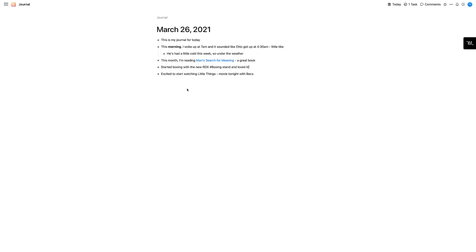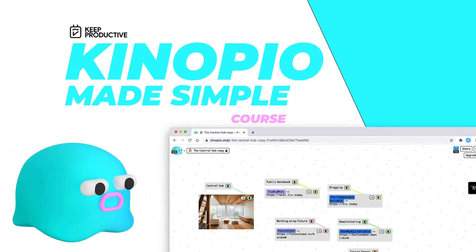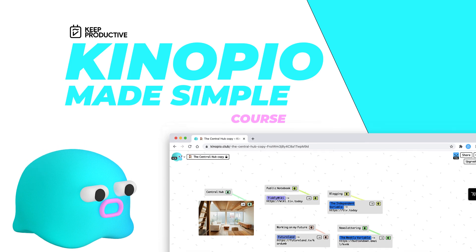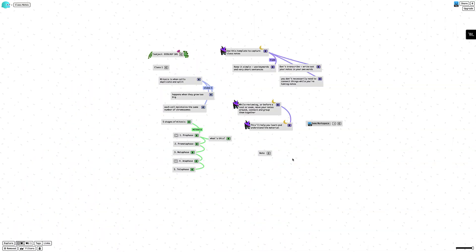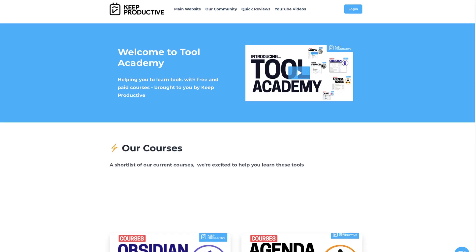We also have a course on Kenopio, which is a mind mapping application with a few cool networking abilities. It's very much a lightweight one, but a spatial thinking tool which I think you'll like. So we've got free courses on those — check out Tool Academy.